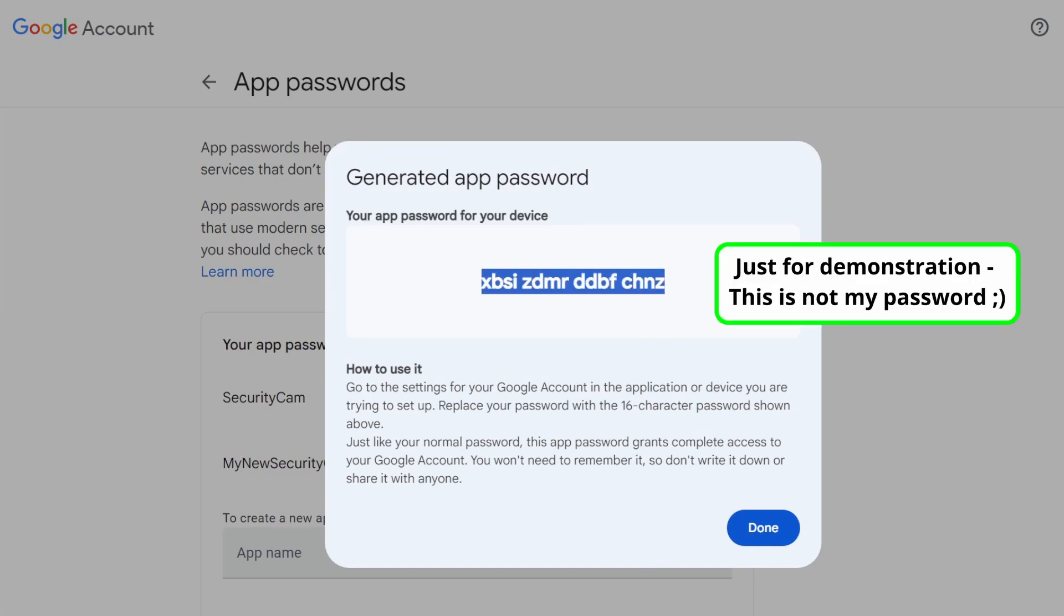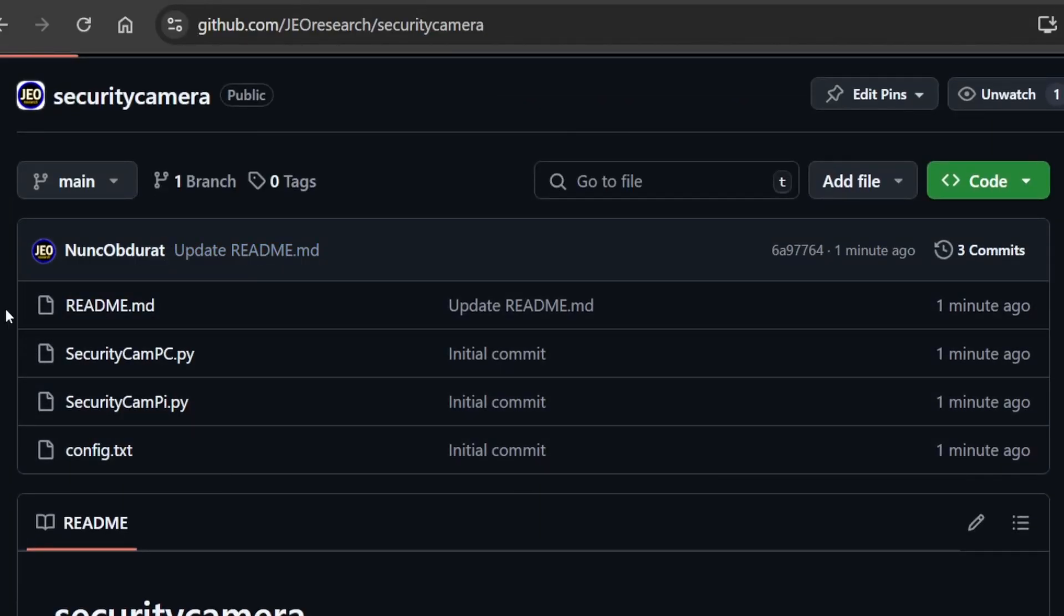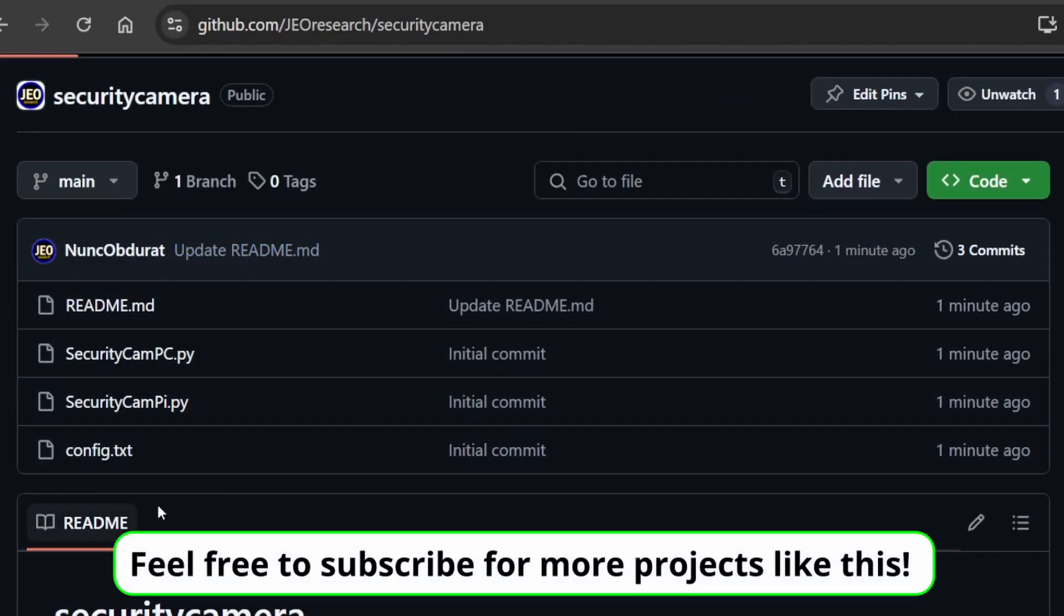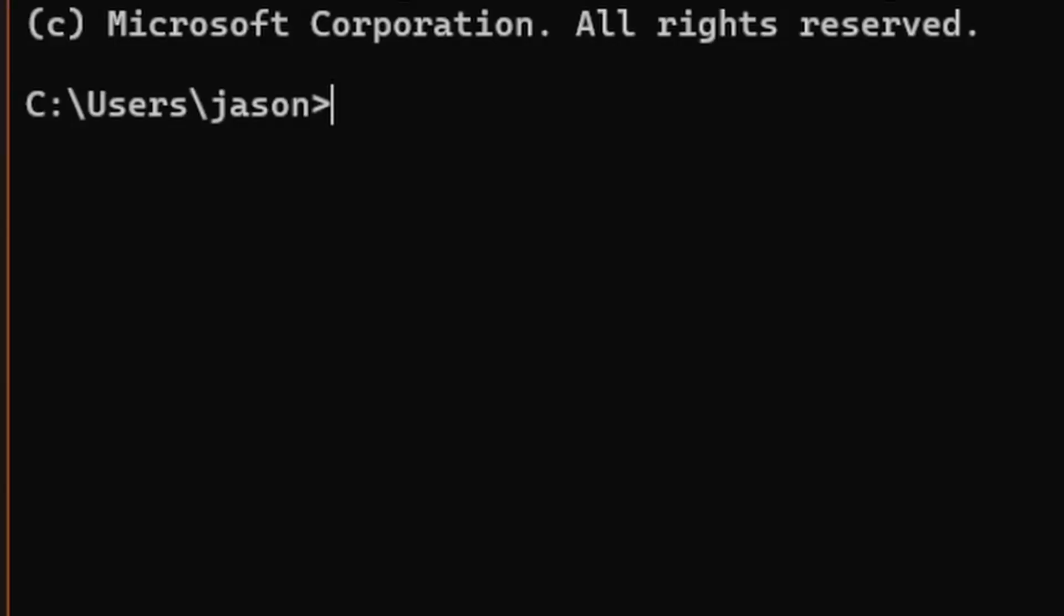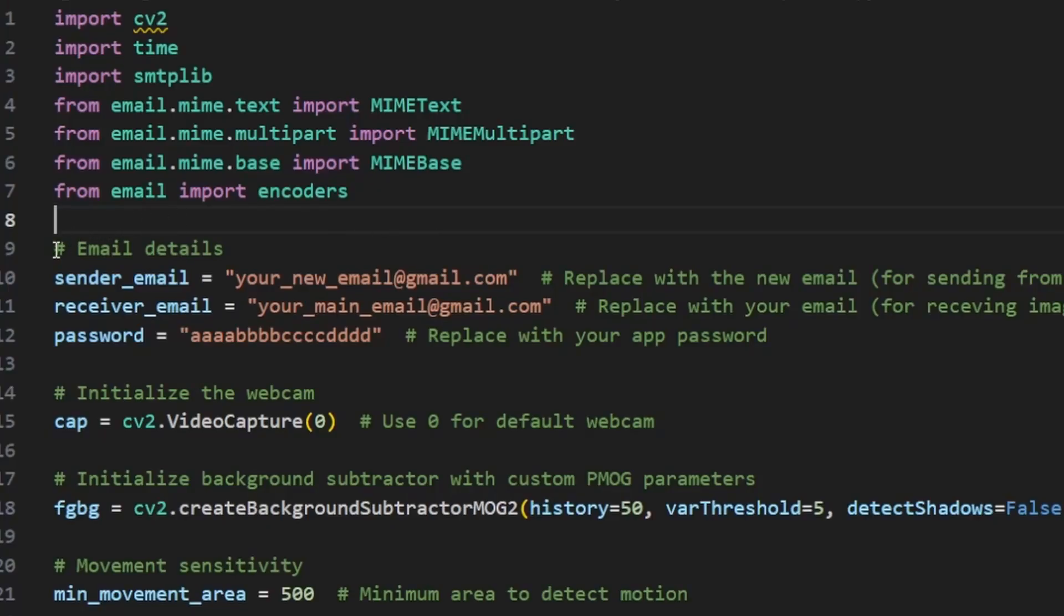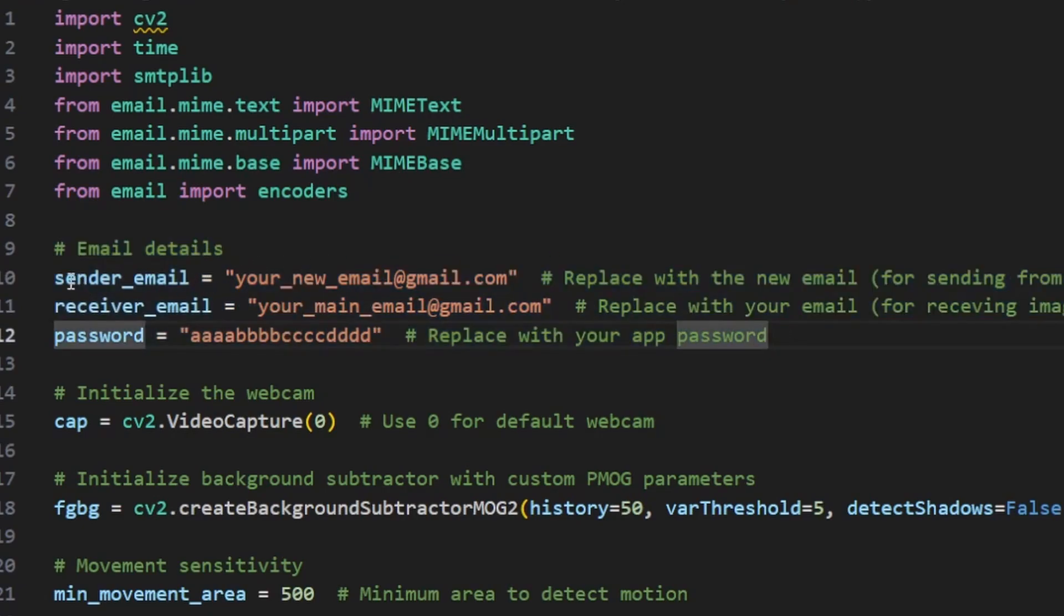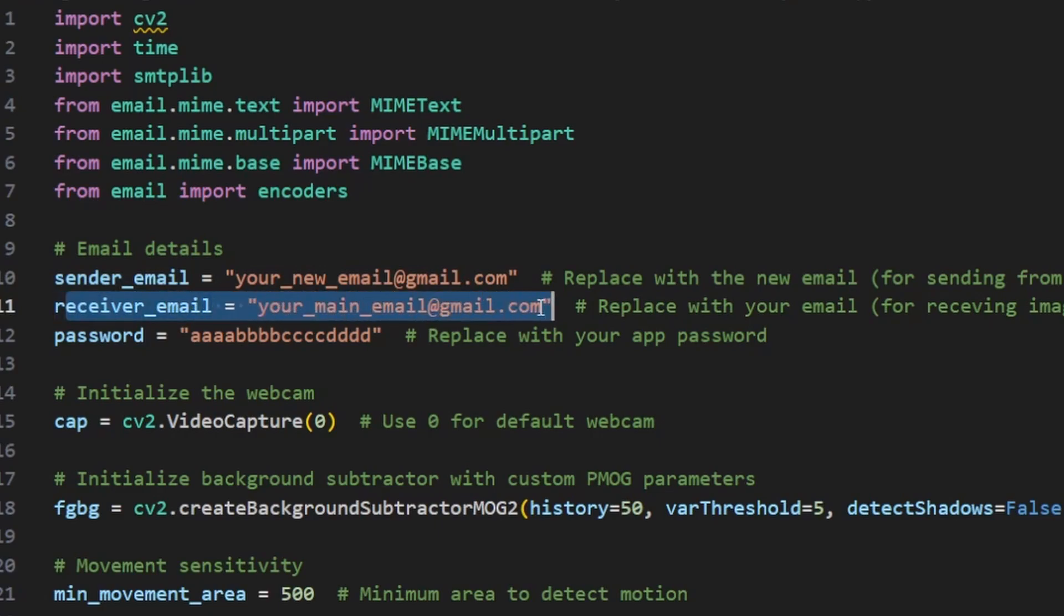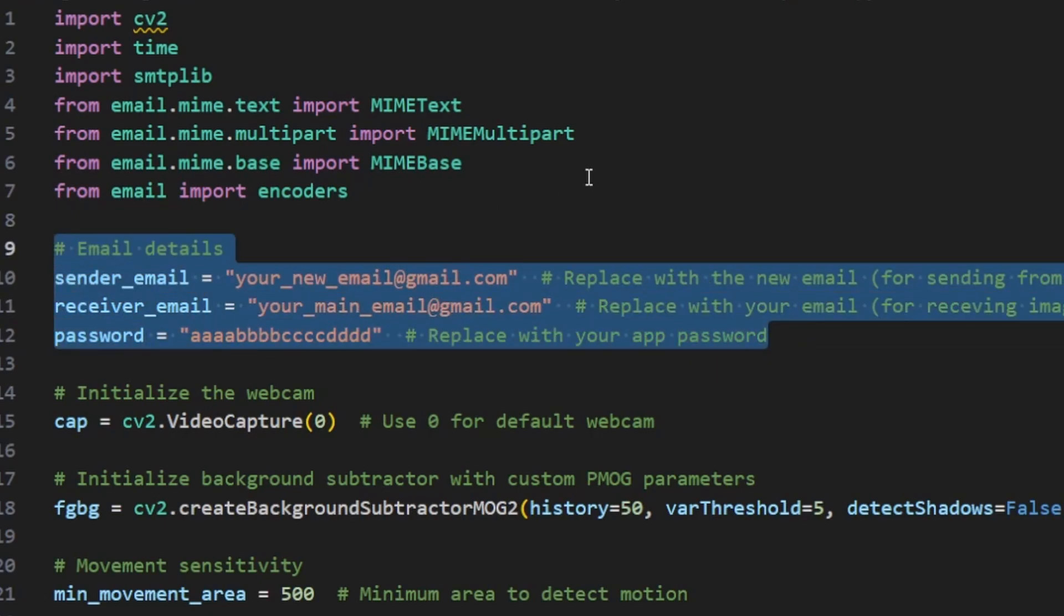The second step is to insert the credentials we just created into the Python script's global variables. The securitycampc.py script is available on GitHub in the link in the description. Once you've downloaded the securitycampc file, ensure that you have all the Python dependencies installed. Additional instructions for doing this are on the GitHub if you need them. Open the script and look under the imports section. You will see three variables that represent the sender email, i.e. the new Gmail account you just created, the receiver email, or the main account you want to send the camera images to, and password, which is the app password that we generated when setting up the Gmail account. Replace these three values with your own.